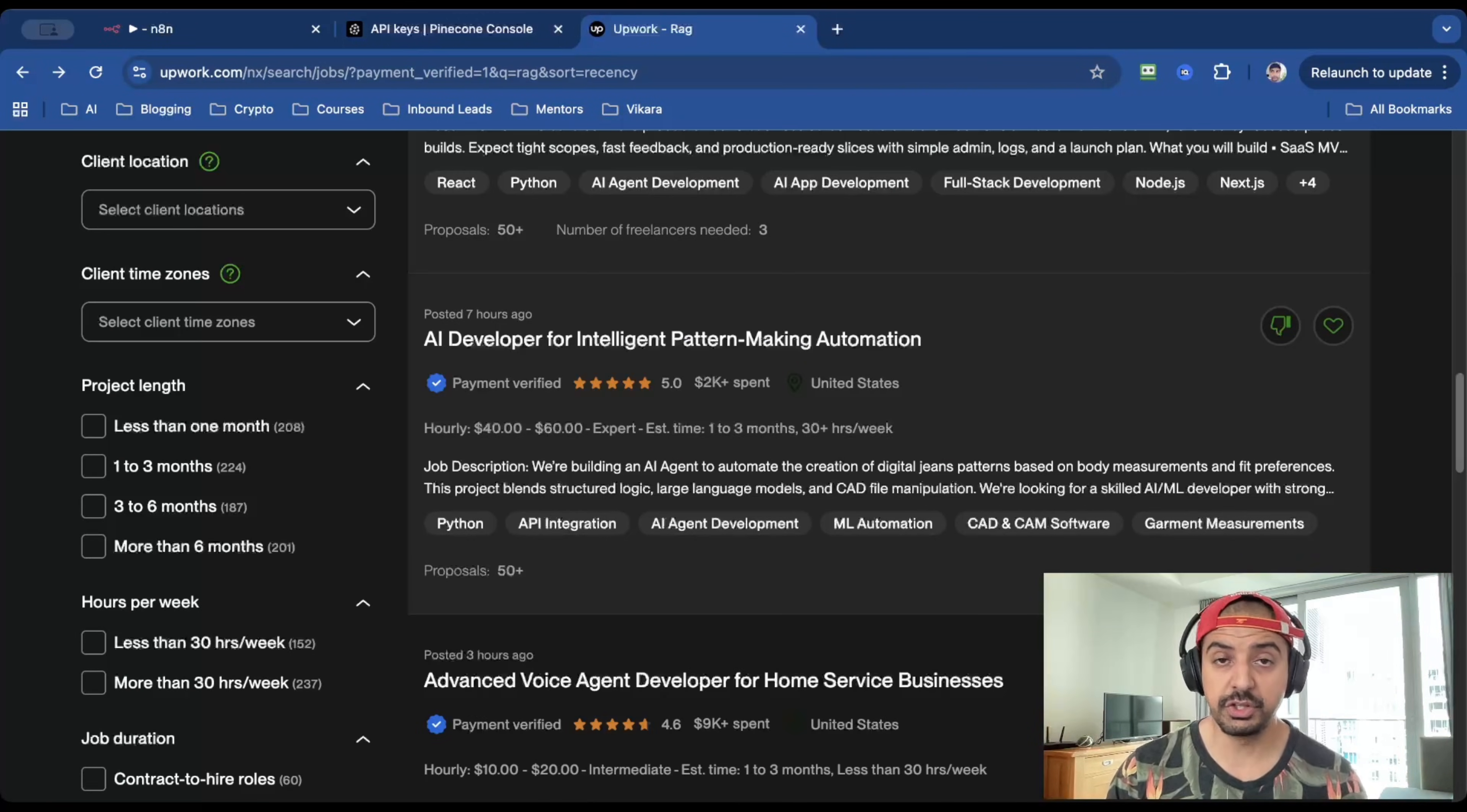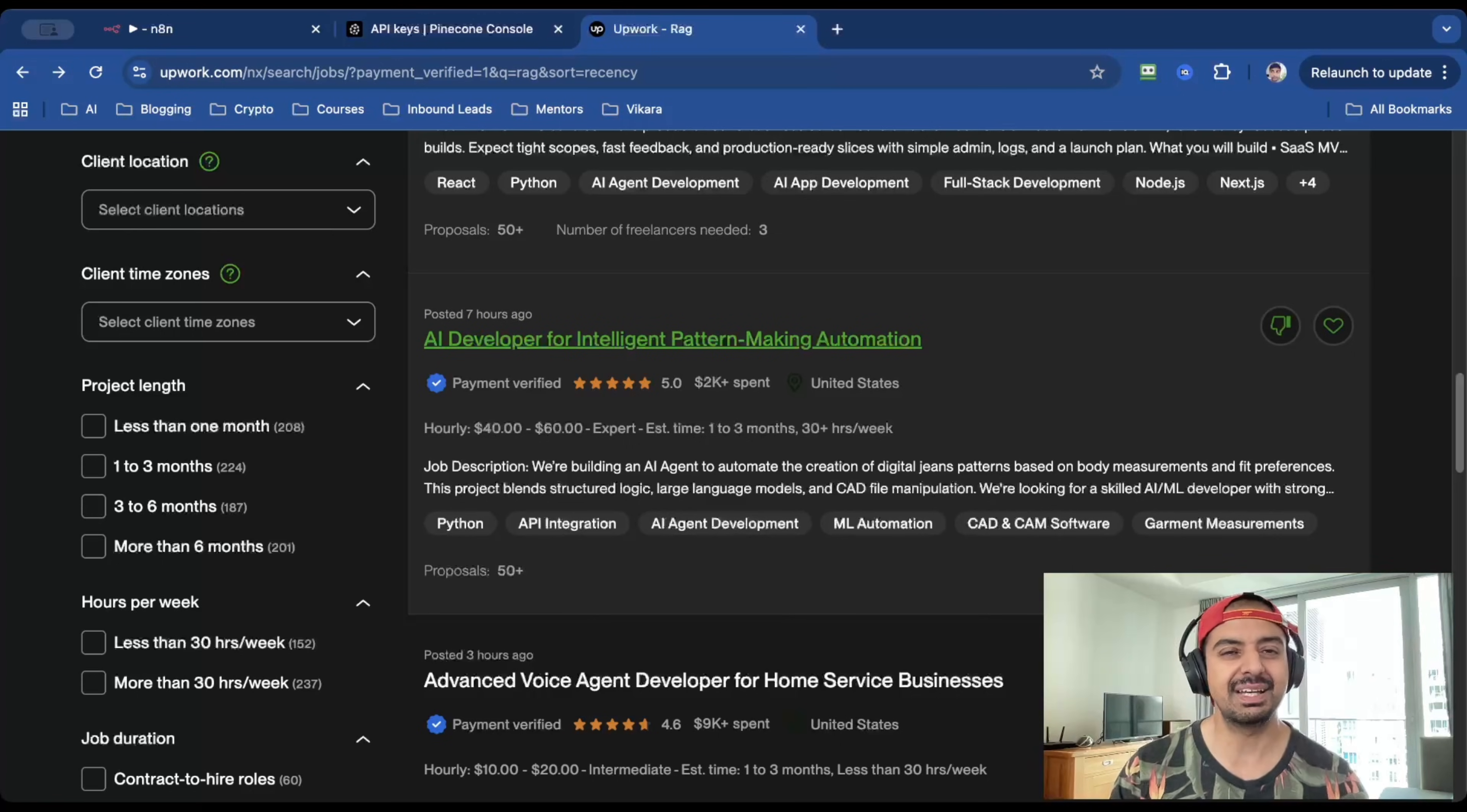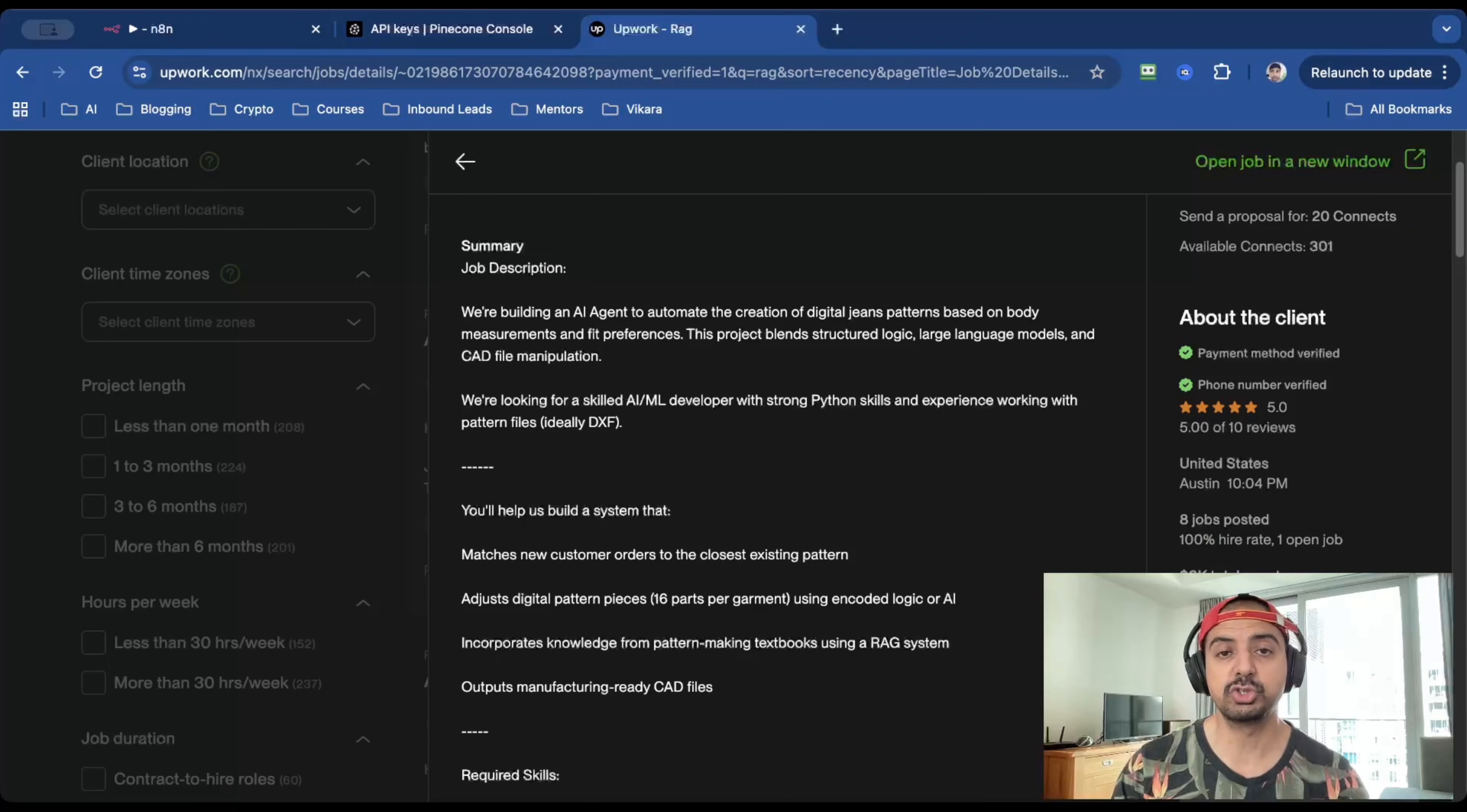And let me show you another job. Also from a client in the United States. They spent over $2,000 on the platform and they're willing to pay $40 to $60 an hour for an AI developer for intelligent pattern making automation. It sounds a bit convoluted, but when you break it down, it's exactly what they need. Because if you click inside of the job brief,